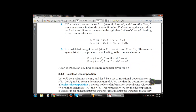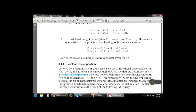Next is lossless decomposition — what is lossless decomposition and how to apply it. Whenever we say lossless decomposition, it means there is no loss of information by replacing two relations. If we want to replace two relations with a new relation and there is no loss of data, that is known as lossless decomposition.